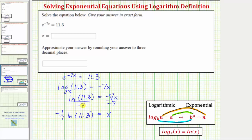Dividing by negative seven is the same as multiplying by negative one seventh. So our exact solution is x equals negative one seventh natural log eleven point three. This is what we enter in our first answer cell.